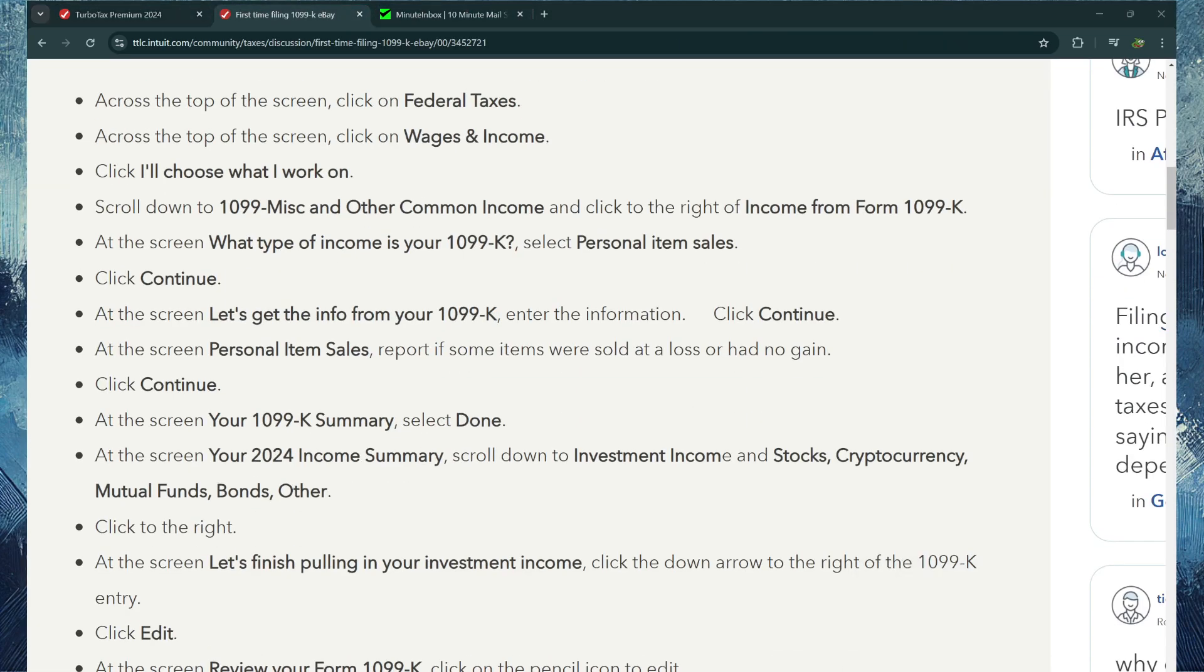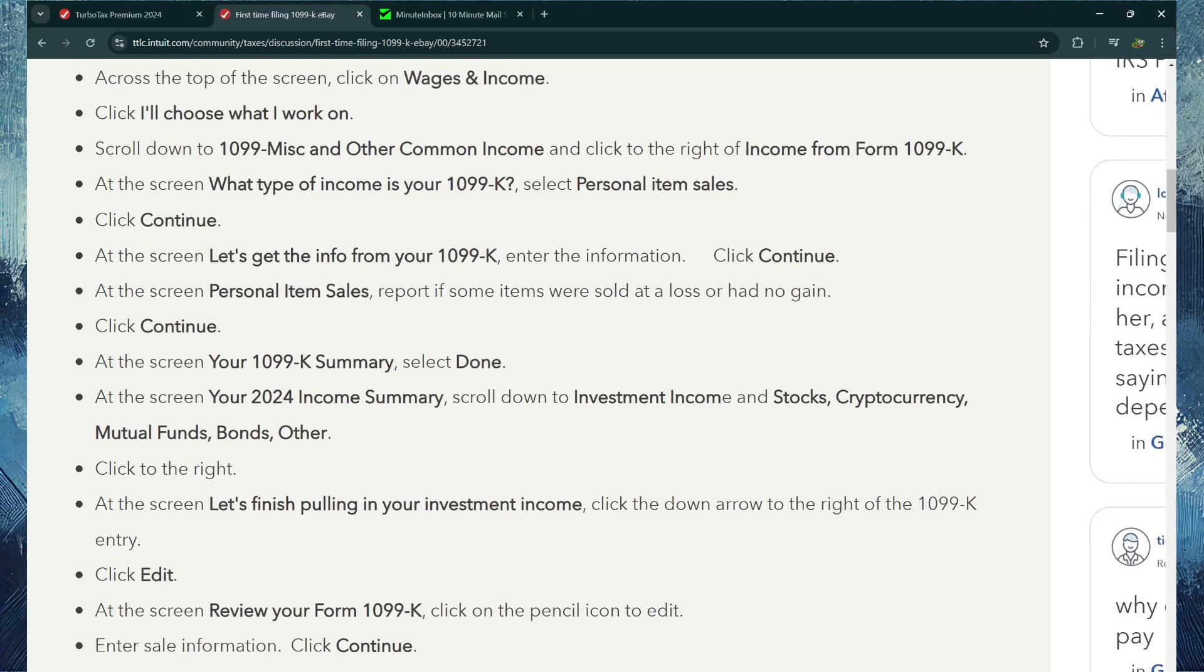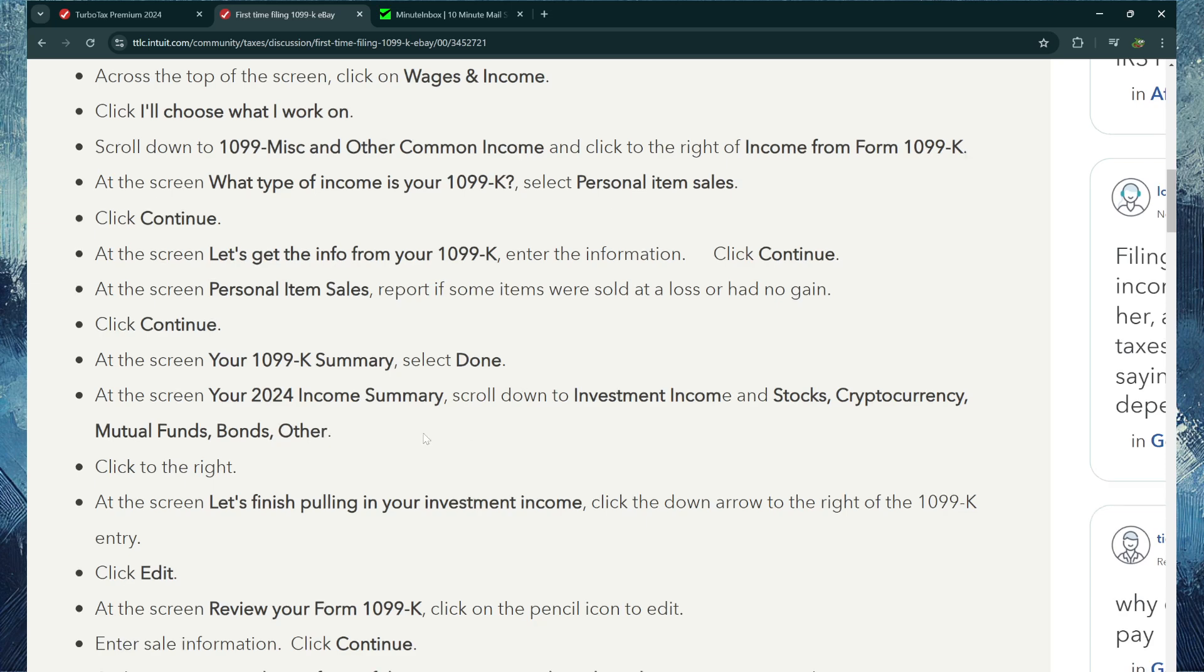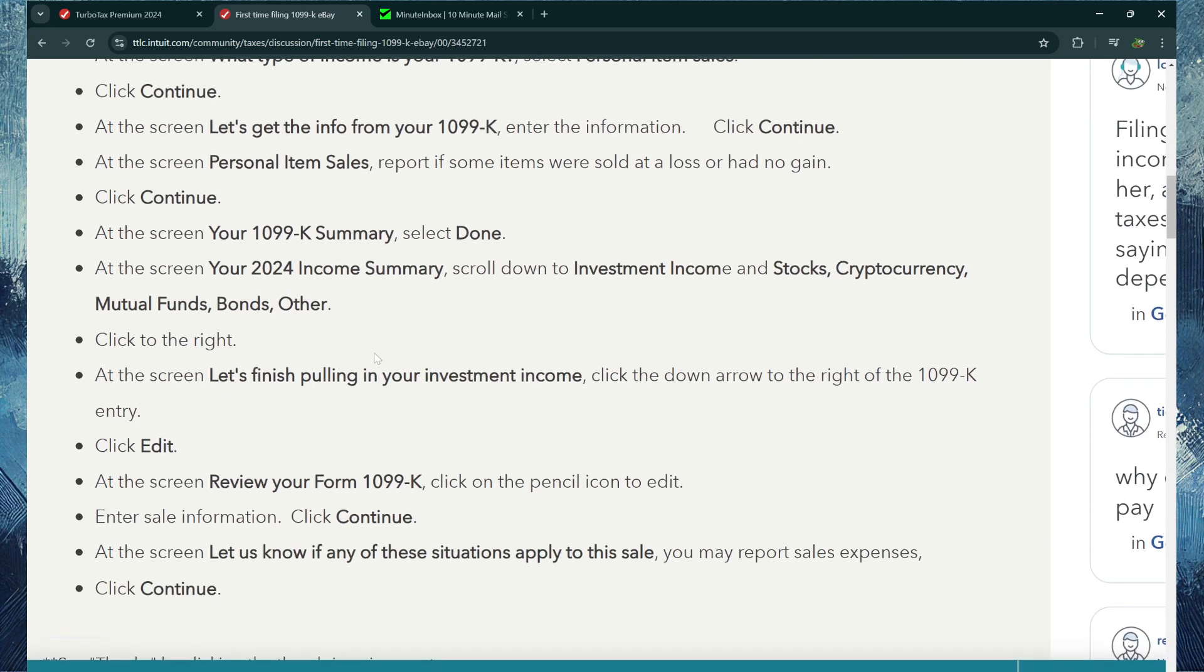And then essentially from there, you want to get your info from the 1099-K and then the Personal Item Sales, and then your 1099-K Summary, and then select Done. Then you can follow the rest of these steps like your 2024 Income Summary, Investment Income, Stocks, Cryptocurrency, Mutual Funds, Bonds, Other.